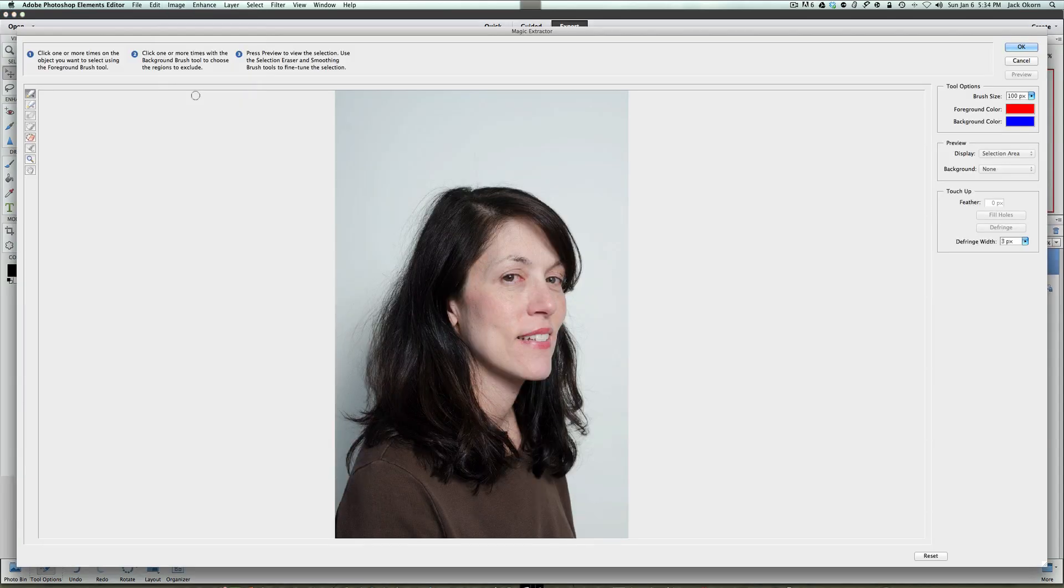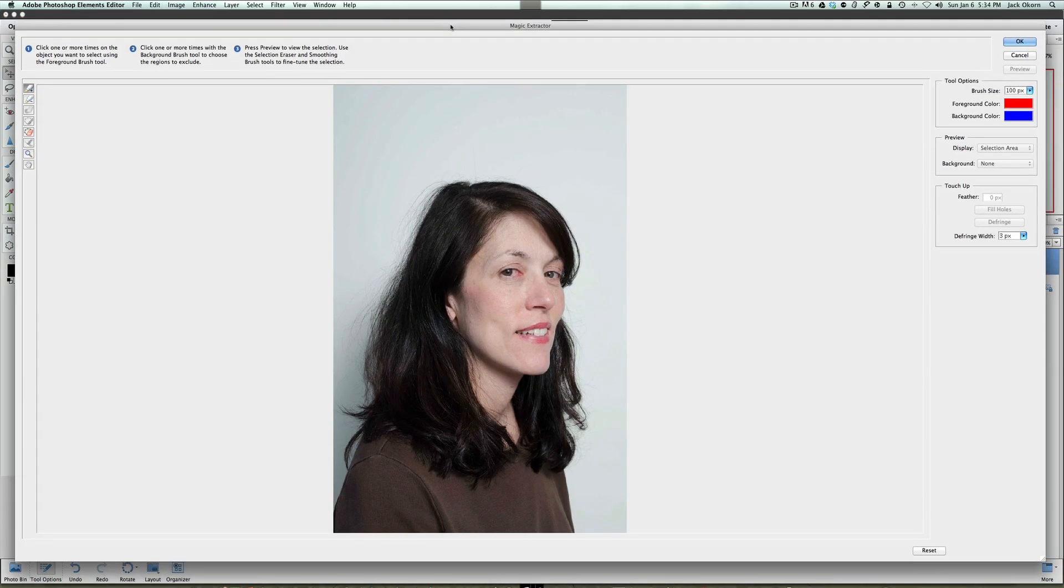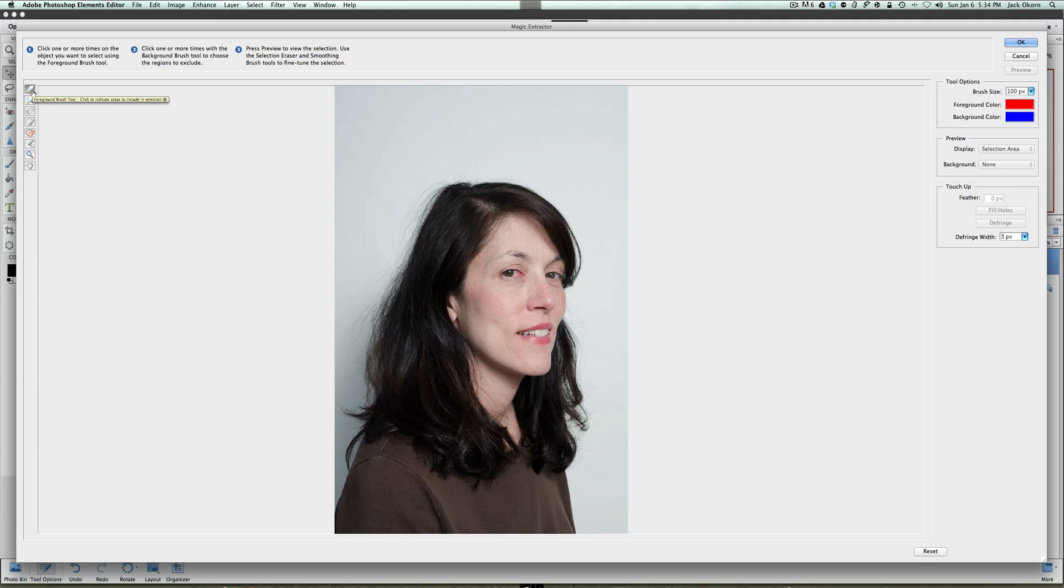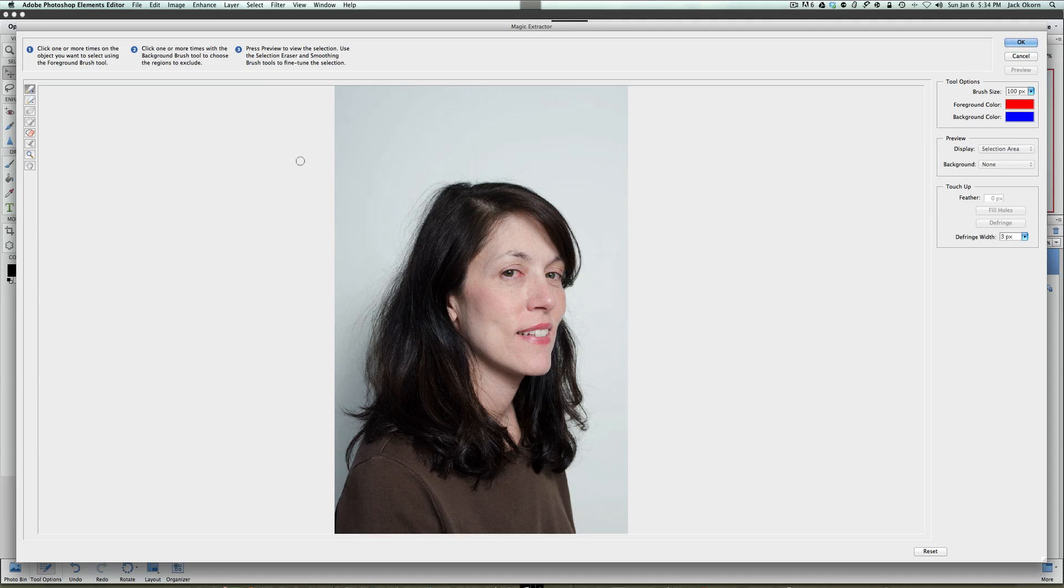So, we're going to click on the magic extractor and bring that up. And the way the magic extractor works is you choose the foreground and the background. It's almost like using magic markers if you think about it. So, here's your foreground brush tool and here's your background brush tool. And all you got to do is pick out which area is which. So, let's go to the foreground first. And we're just going to go here and just start drawing on our person with our mouse.